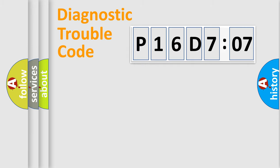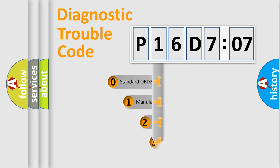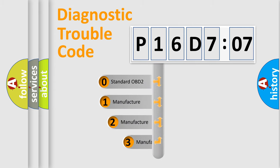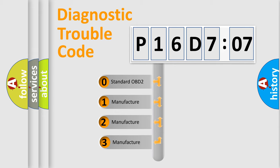Powertrain, Body, Chassis, Network. This distribution is defined in the first character code.